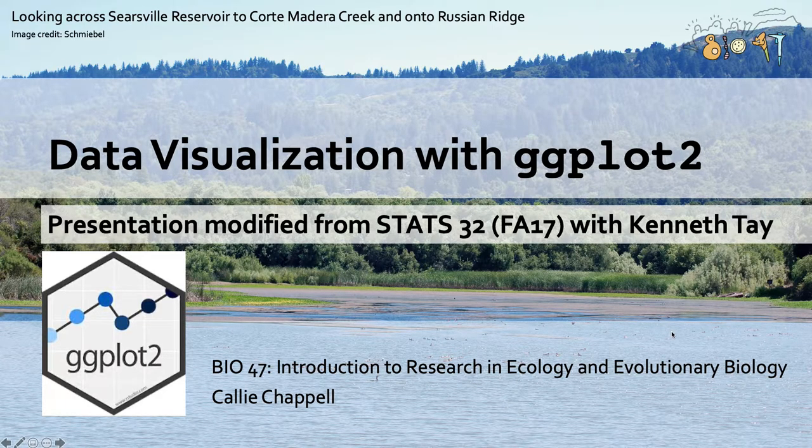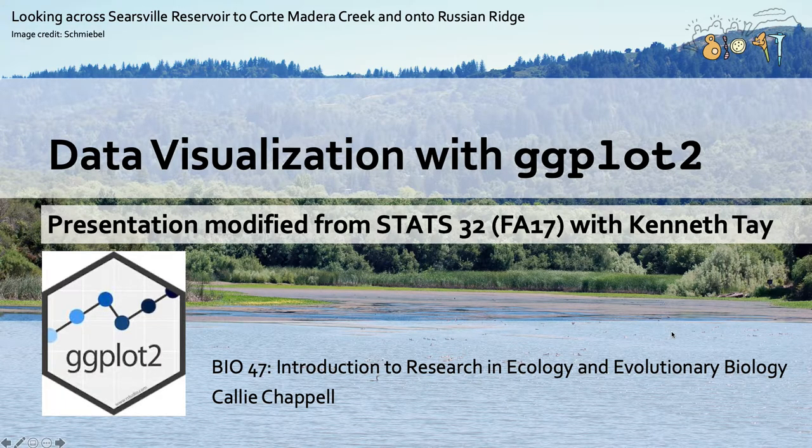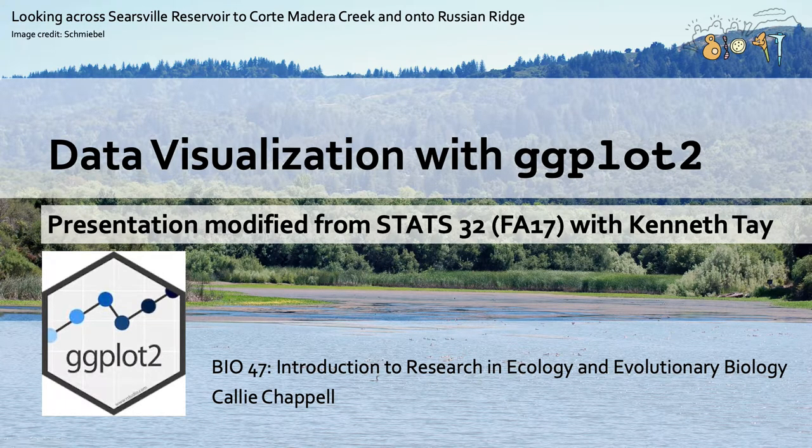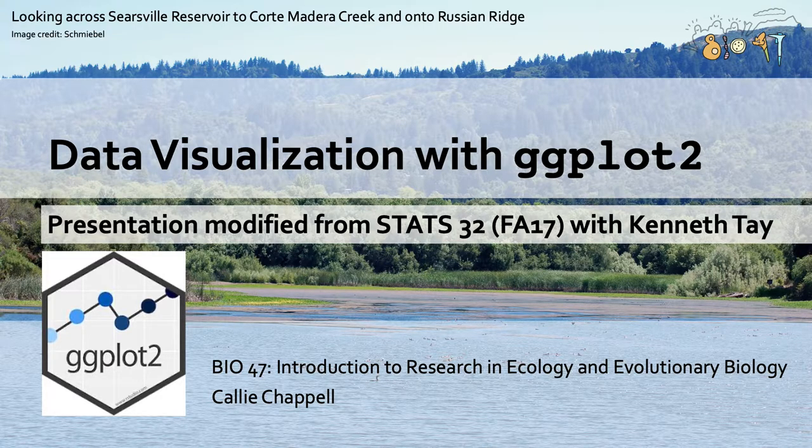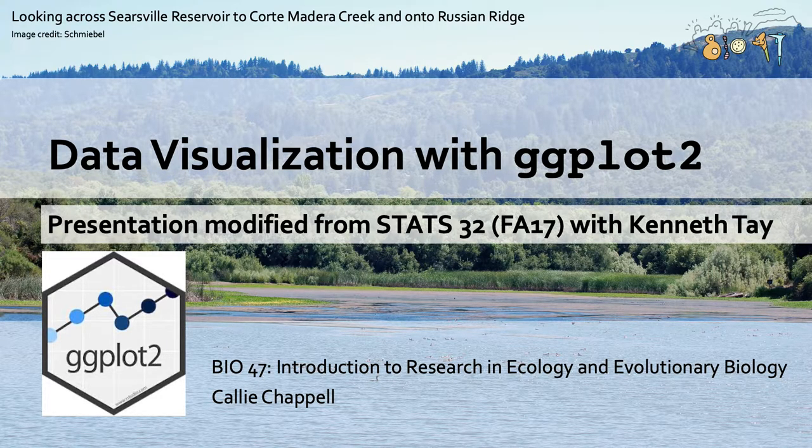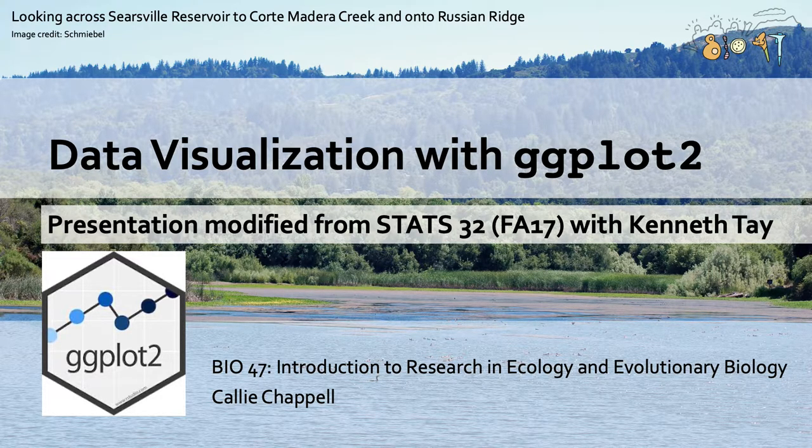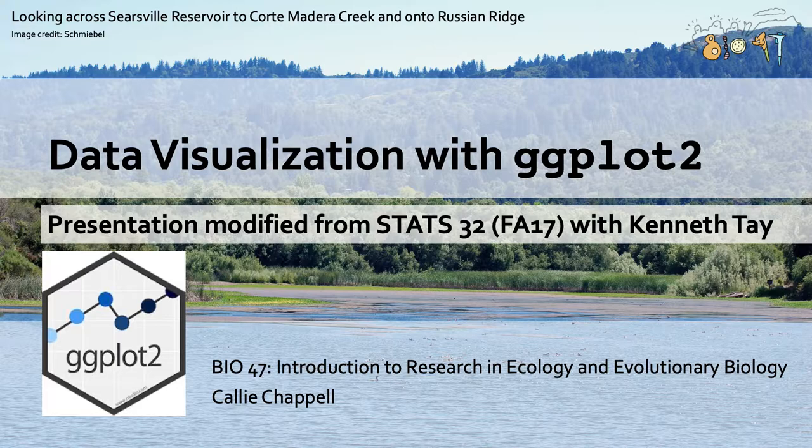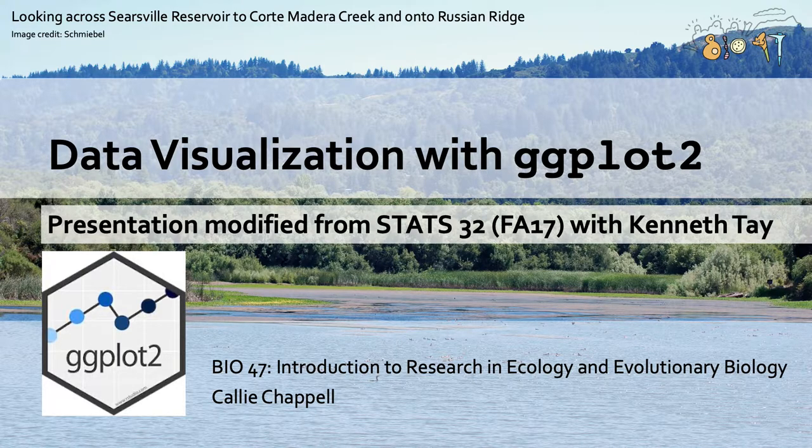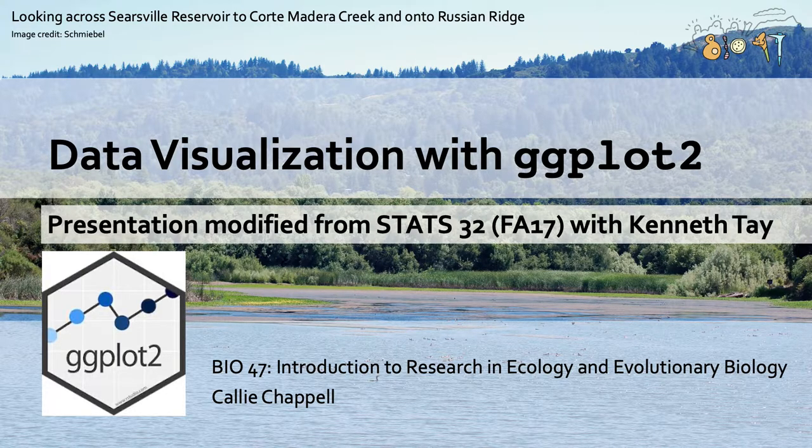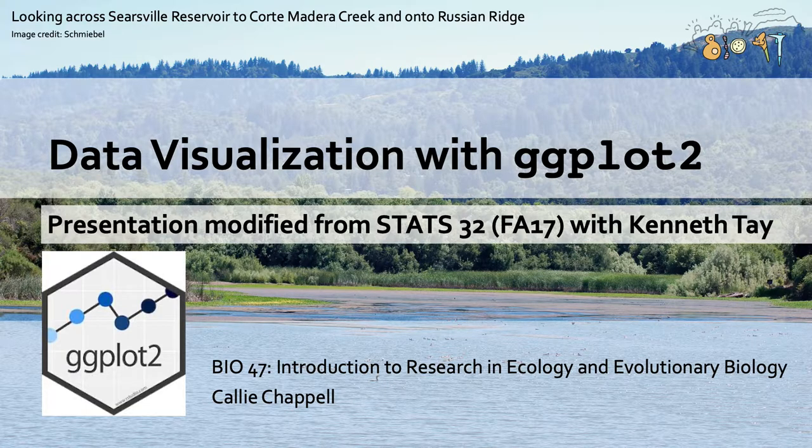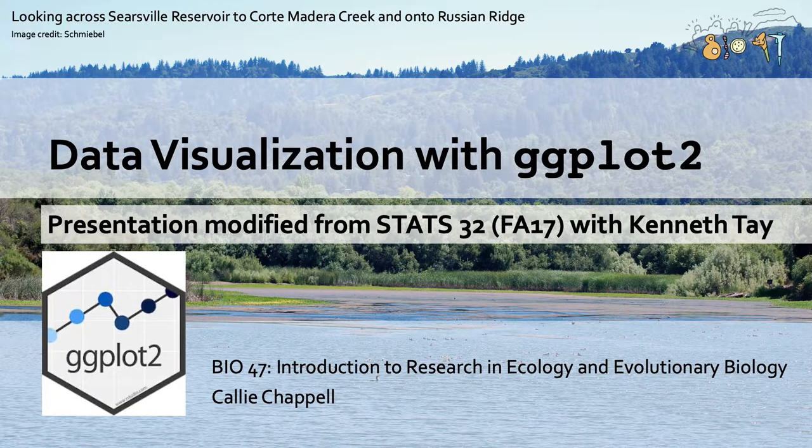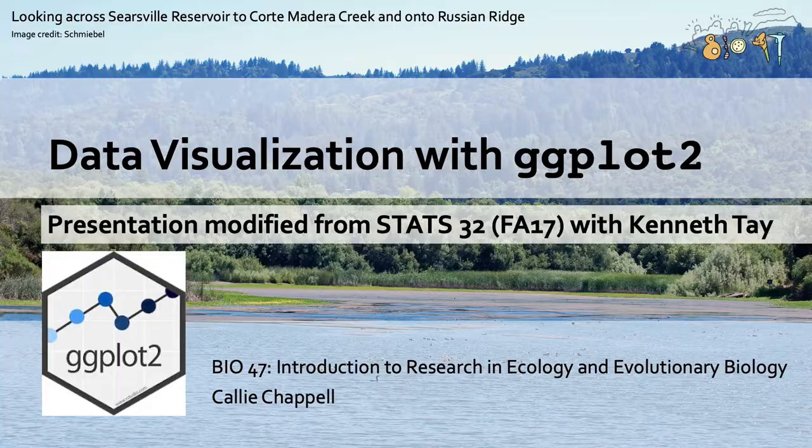Hi, my name is Callie Chappelle and in this video I'm going to be teaching you how to visualize data using ggplot2. This video was made for Bio 47, which is Introduction to Research in Ecology and Evolutionary Biology, and this presentation was modified from one produced by Kenneth Tay for Stats 32, which I took at Stanford in fall of 2017.